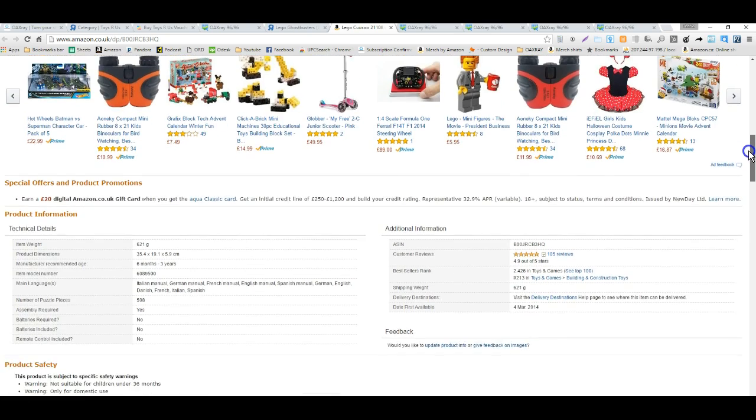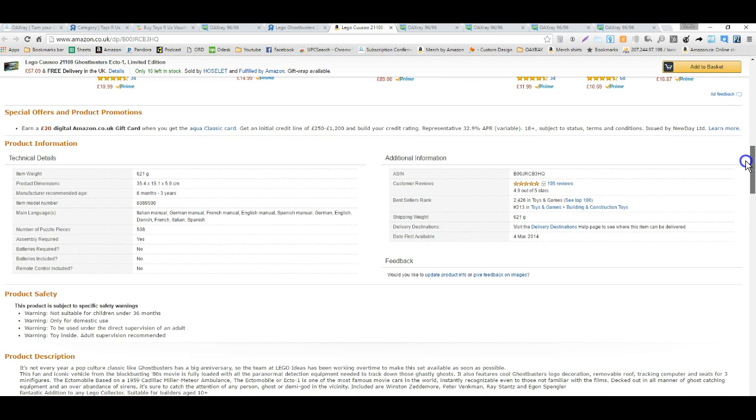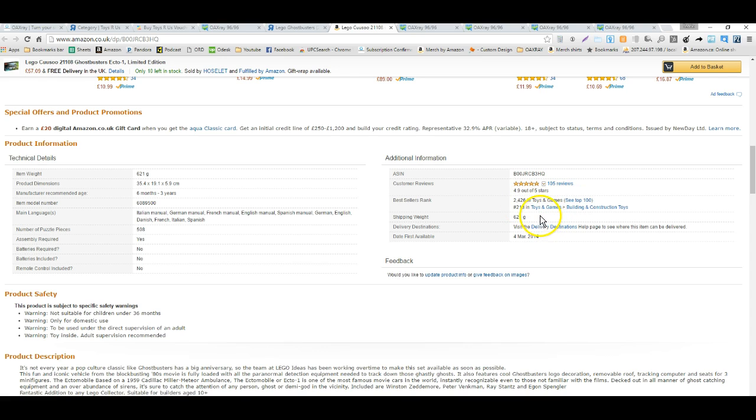Just looking at the sales rank, sales rank is only 2,426 here, and it's just a good sale, looks like a good sales rank overall.